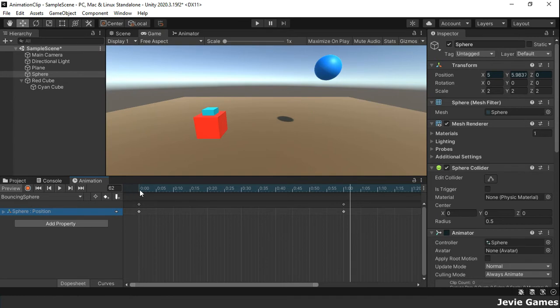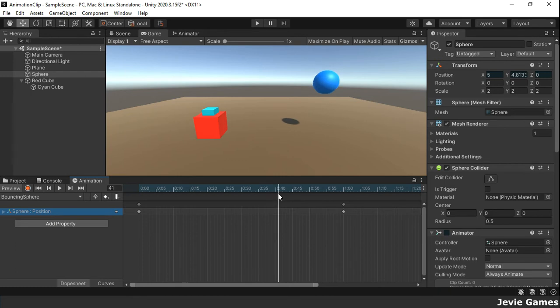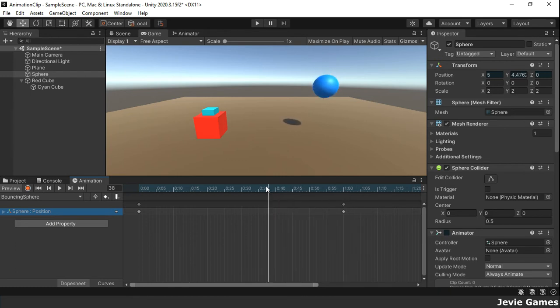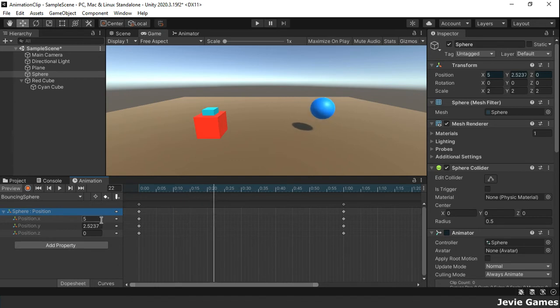The Y position of the sphere changes gradually between key values on the keyframes as you move along the timeline. You can see how the transform position values also change in the inspector window.